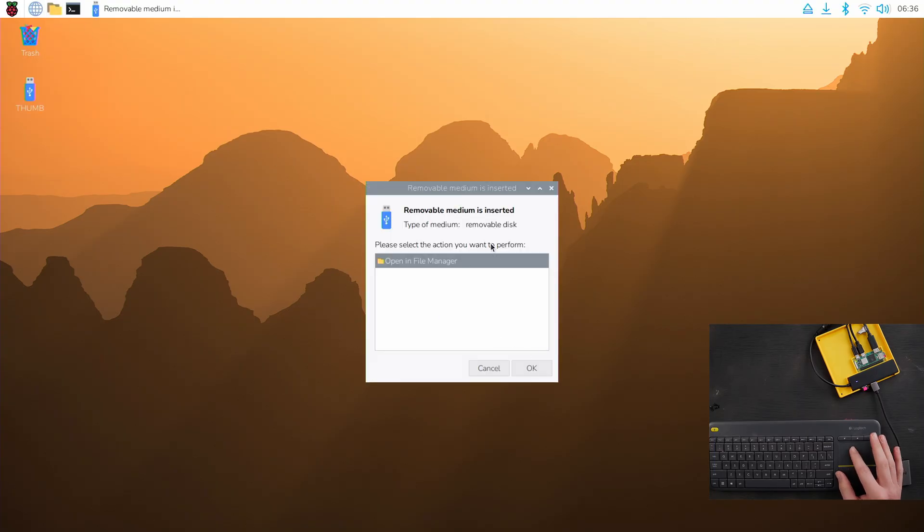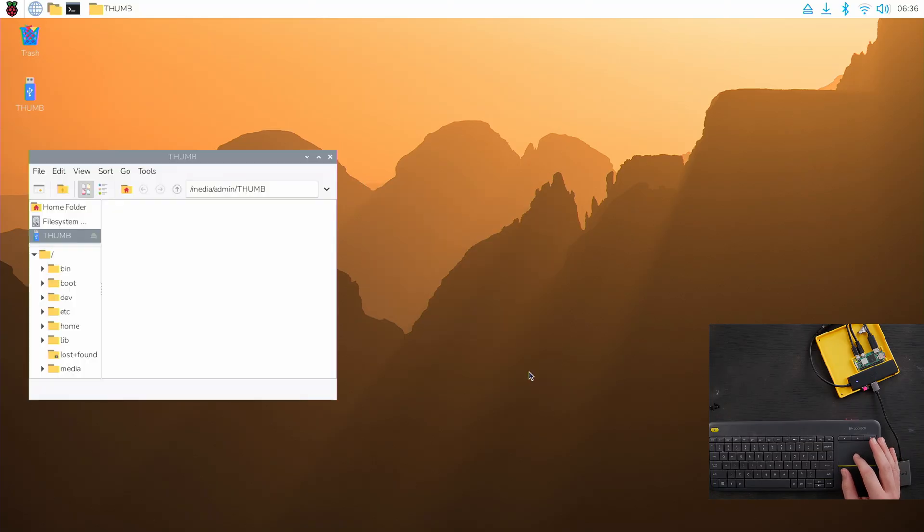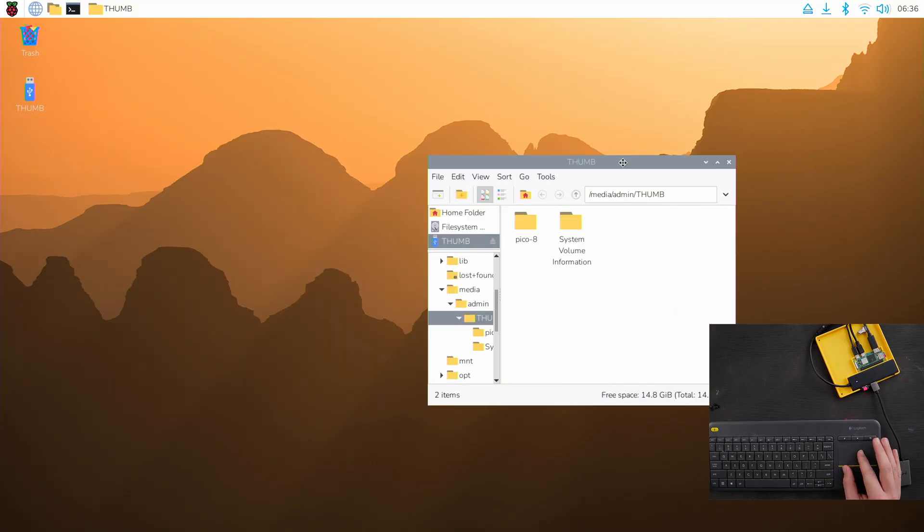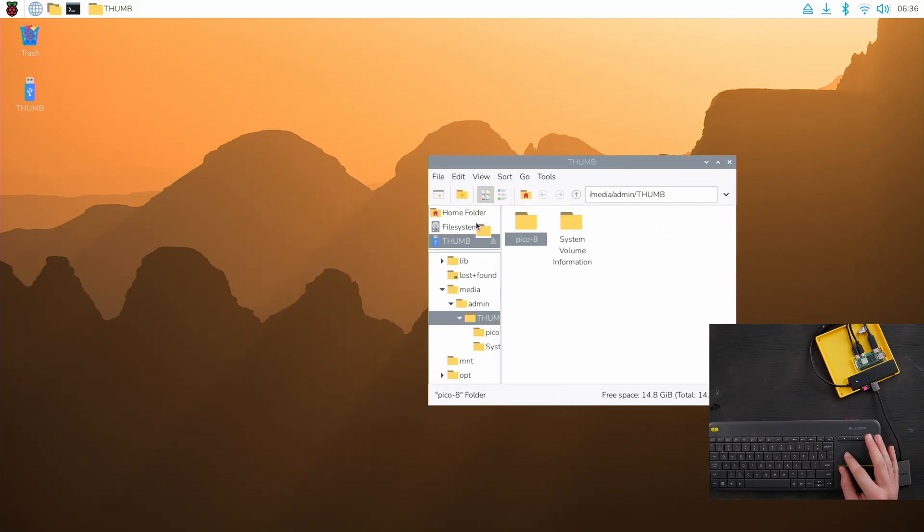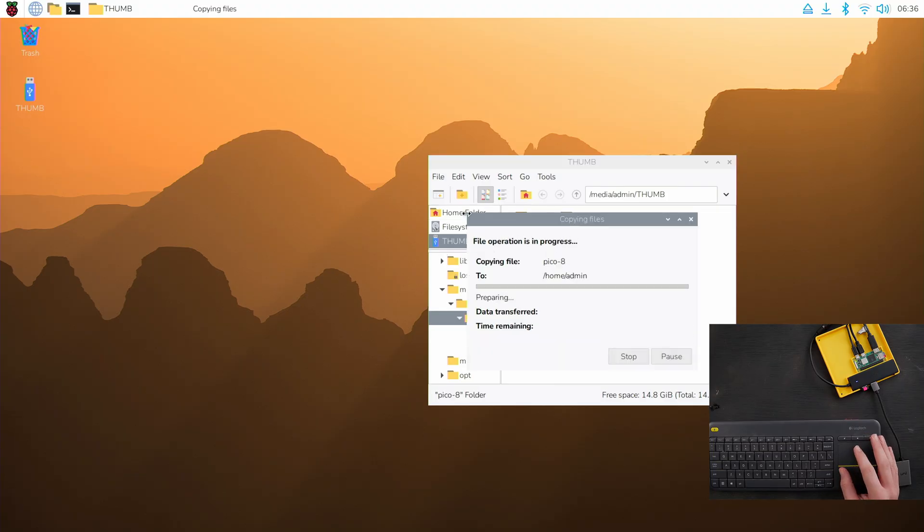And I'll plug in my thumb drive that has the Pico 8 files on it. It's going to ask me what I want to do. I'm going to open it in file manager and I'm going to take this Pico 8 folder and just drag it onto the home folder like this. It's going to copy the files.